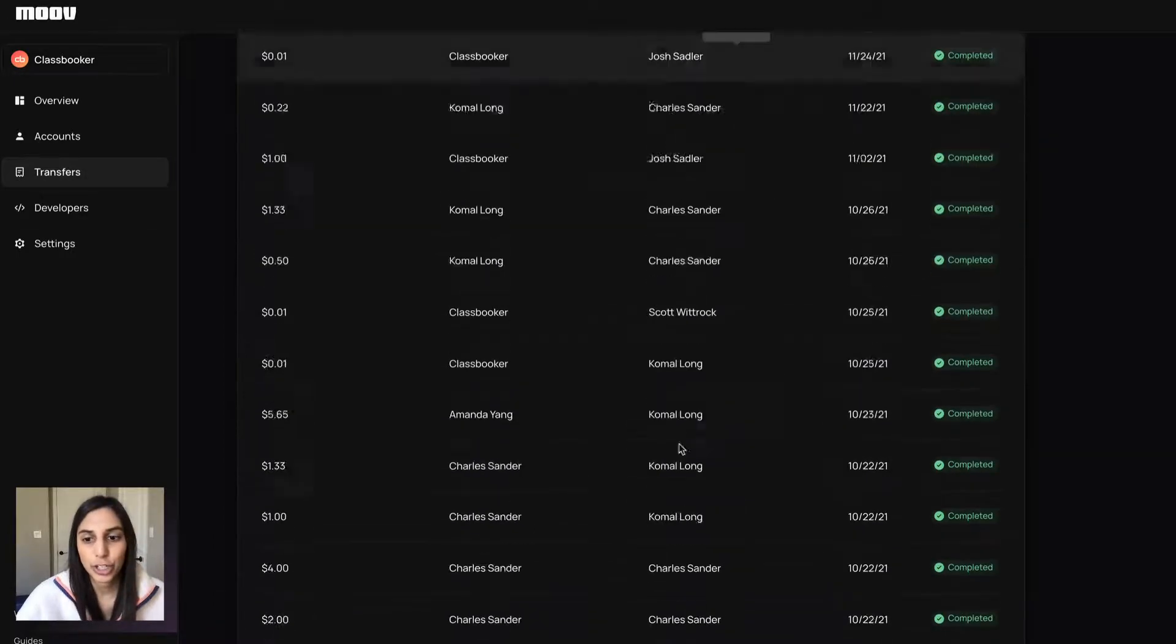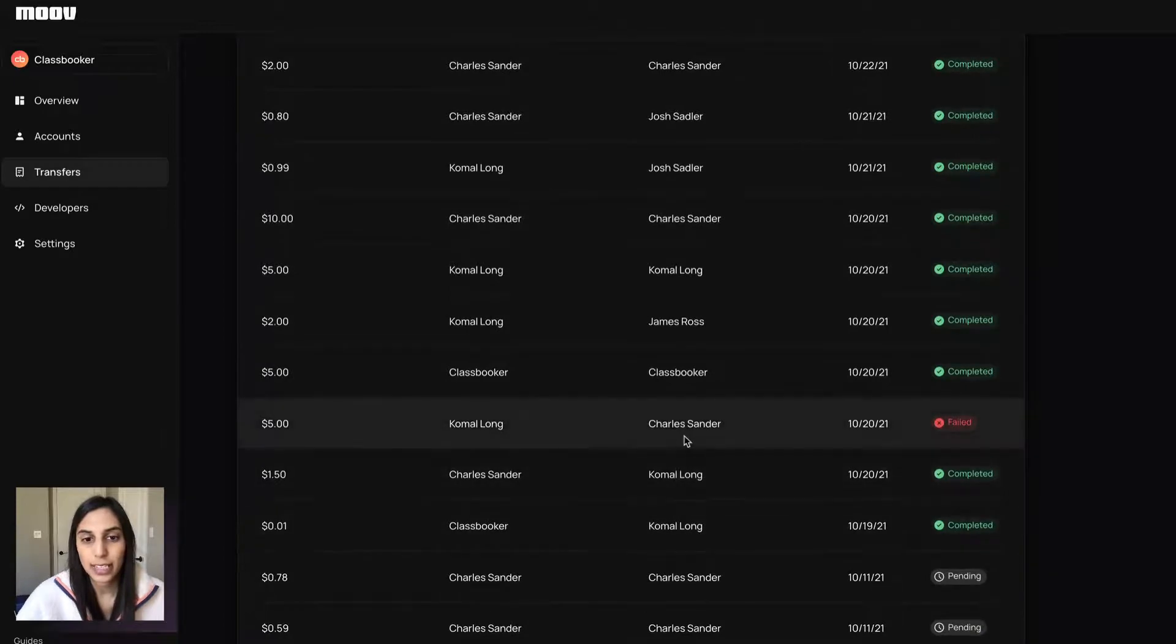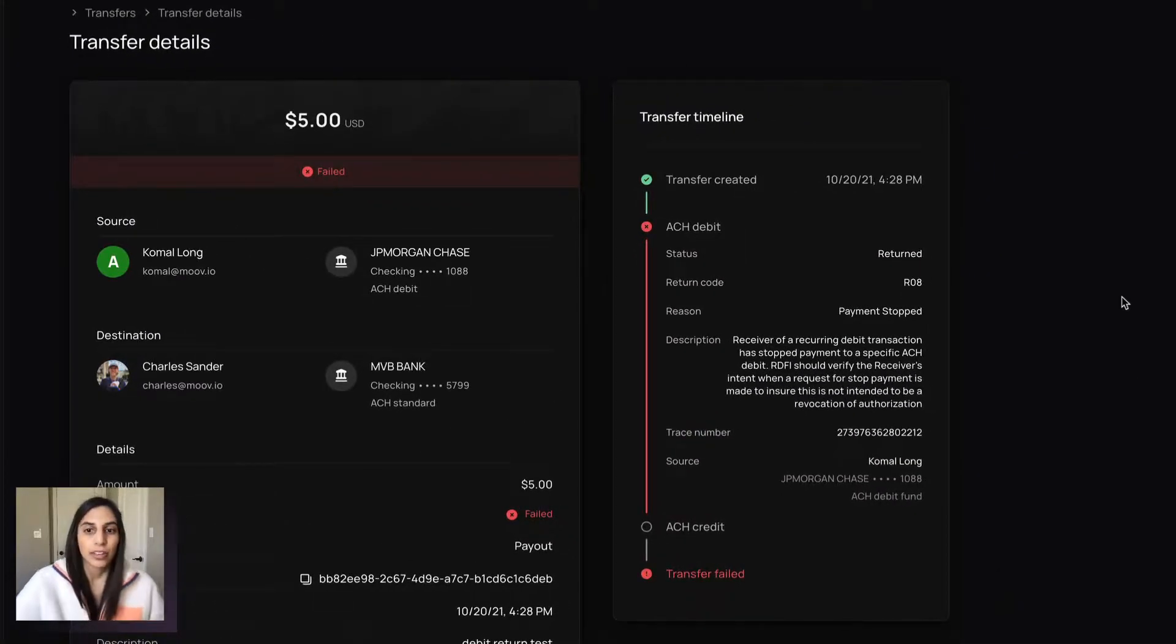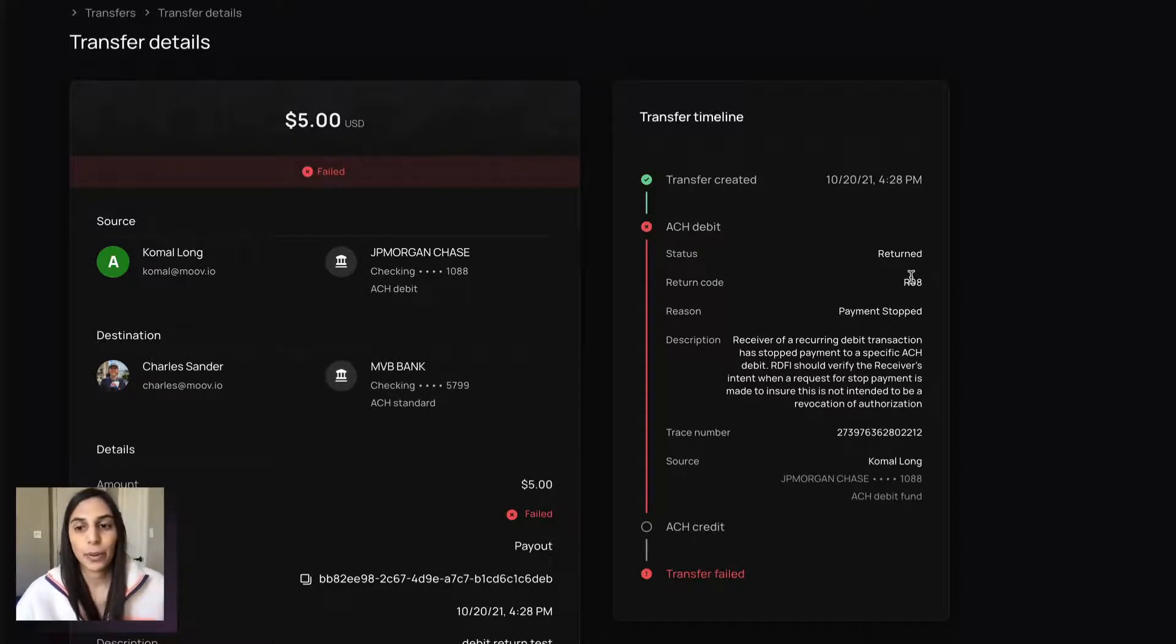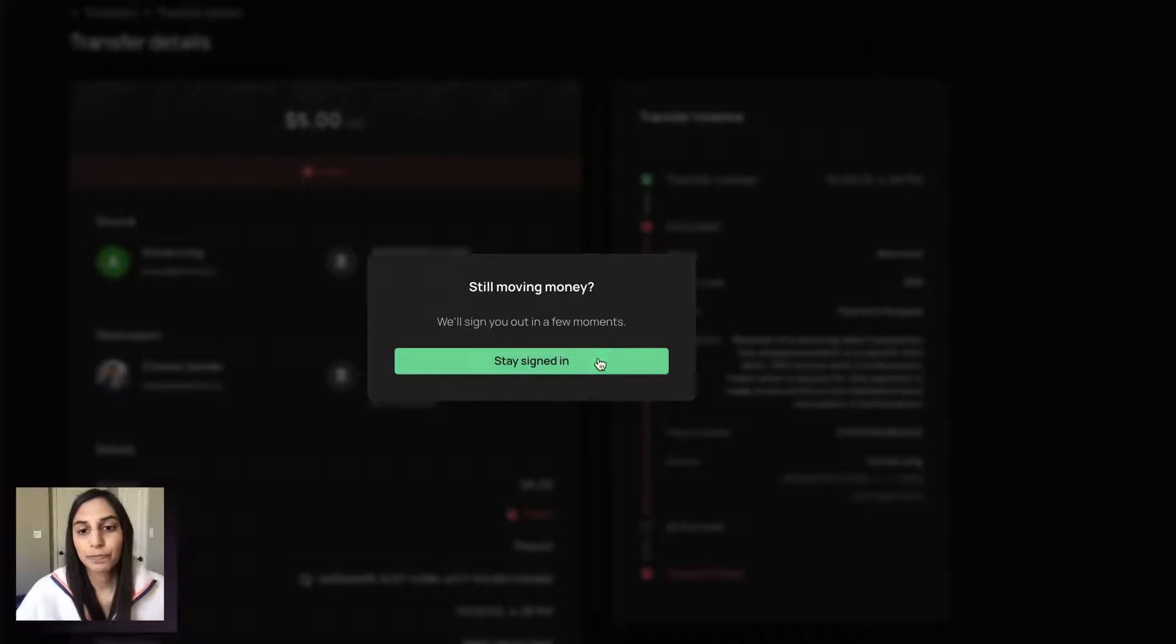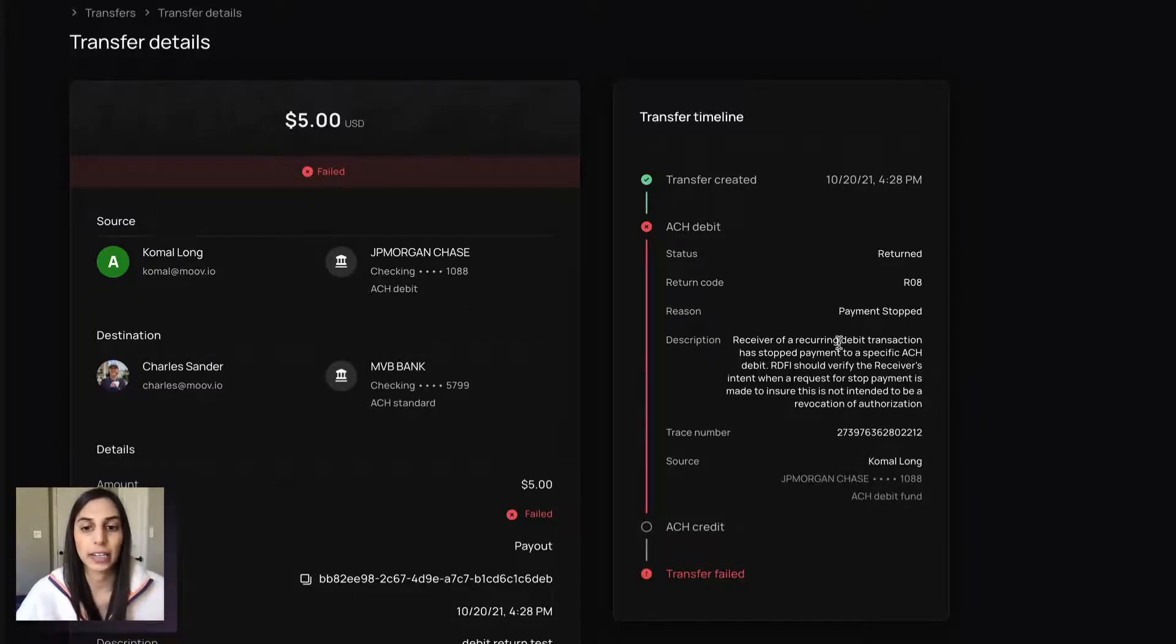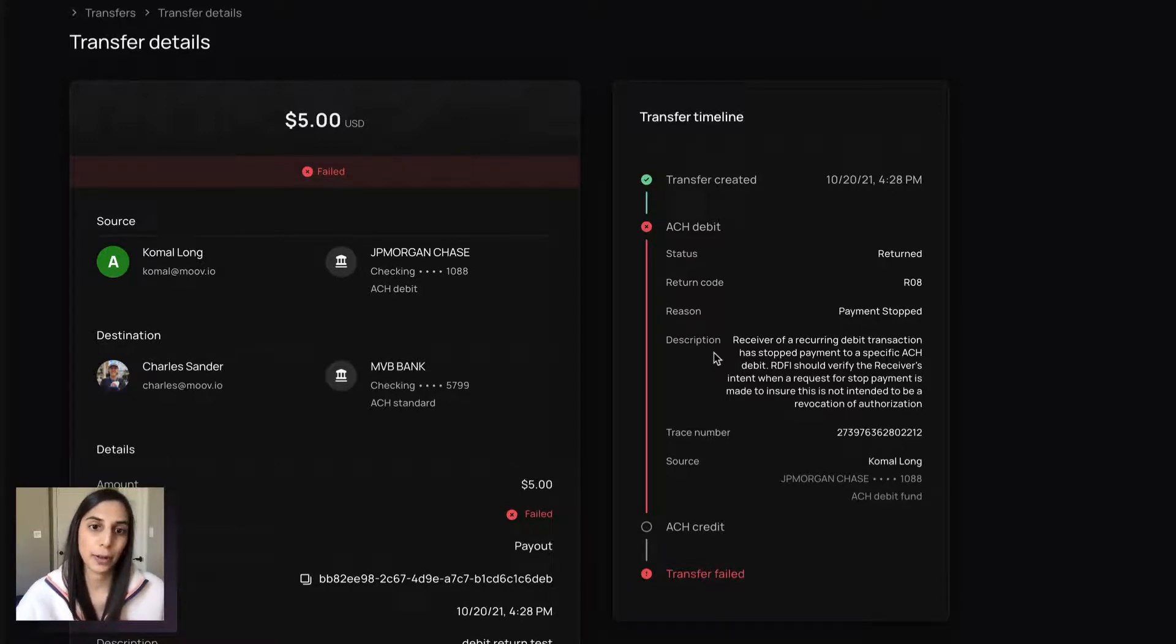I do want to show you a failed transfer so you can see what that looks like. So we'll alert you if anything fails and right when that happens. So for example, this one was returned. And it has a return code, the description, the reason and all that good stuff. And so we'll always surface those details to you if you care about those.